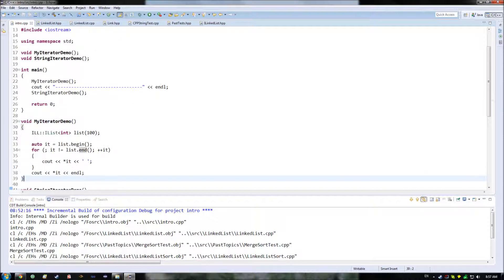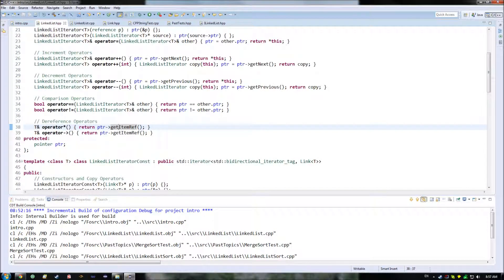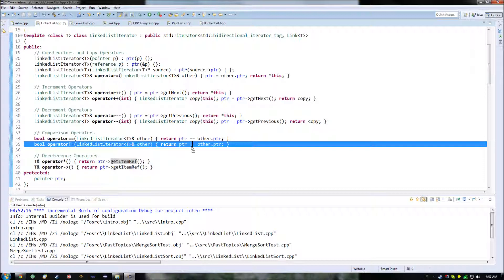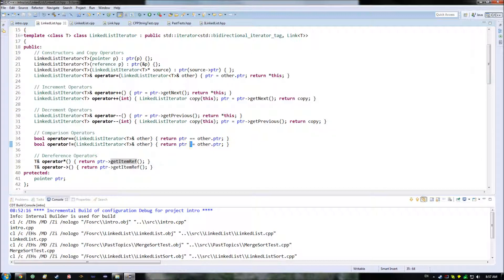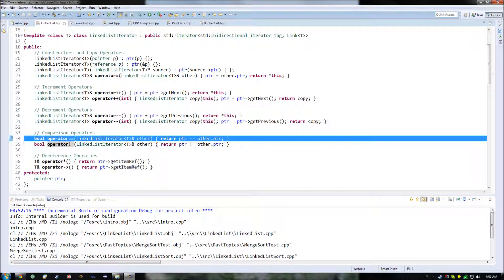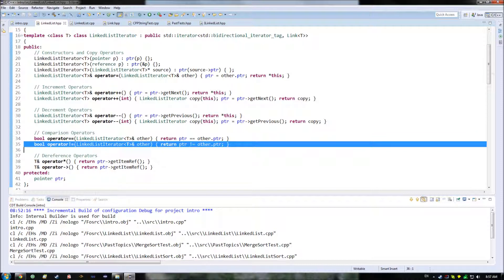Before I begin showing you these demos, I need to show you some problems I had in the code from the previous episode. In this line here, I had forgotten to convert this into an exclamation point. I had converted it over here, but I had left this alone from when I copied this line down.